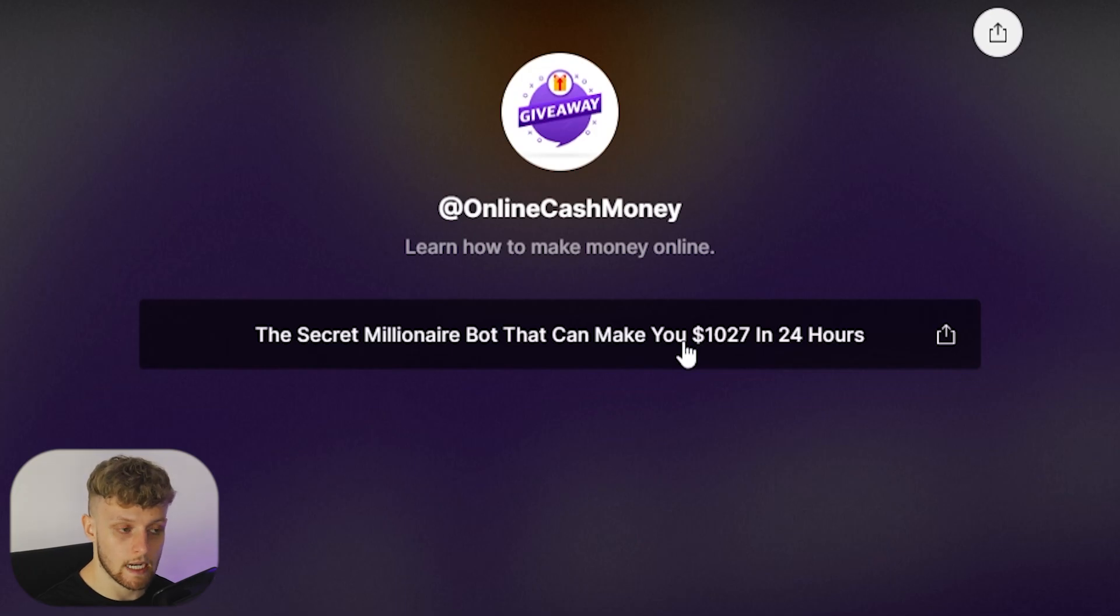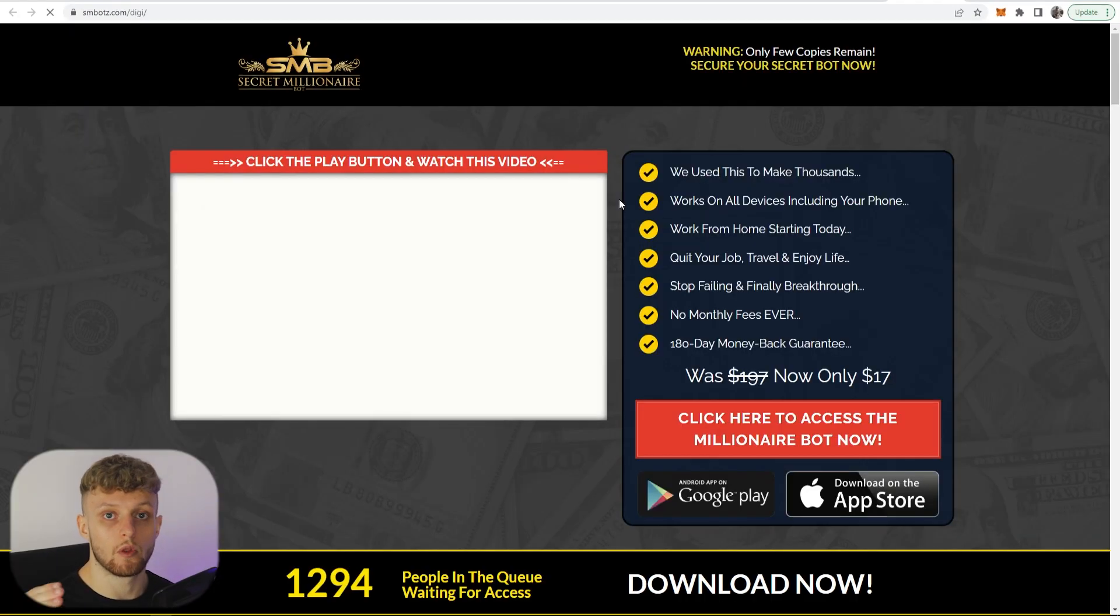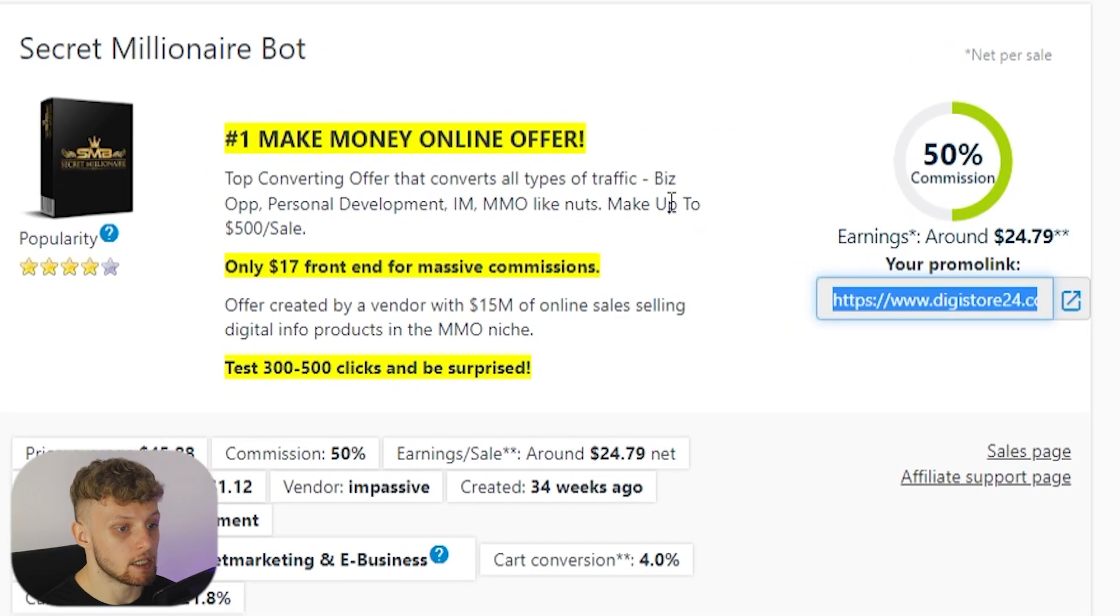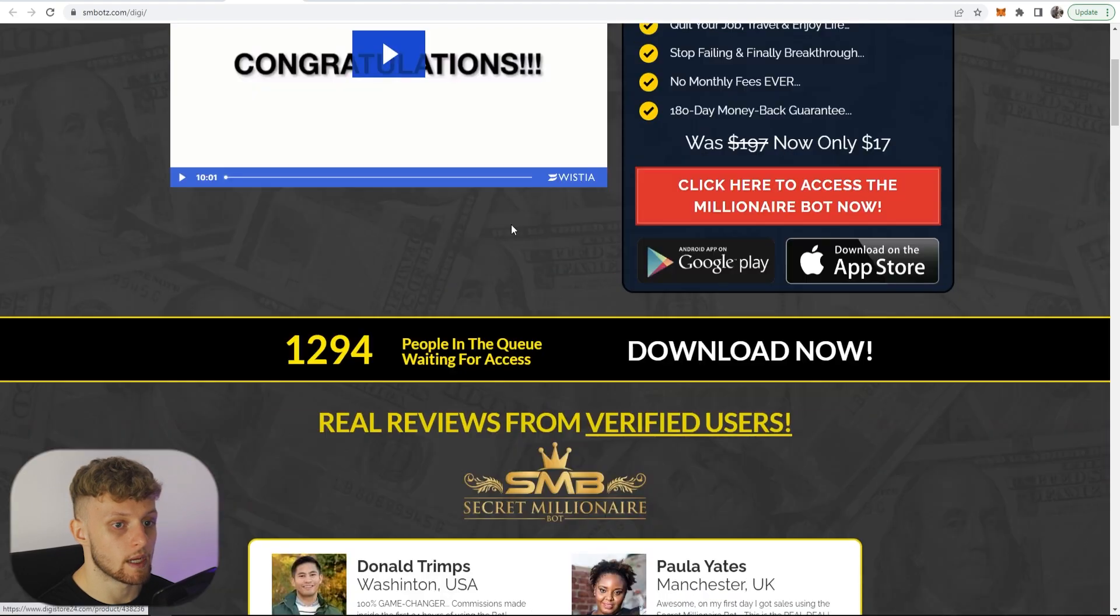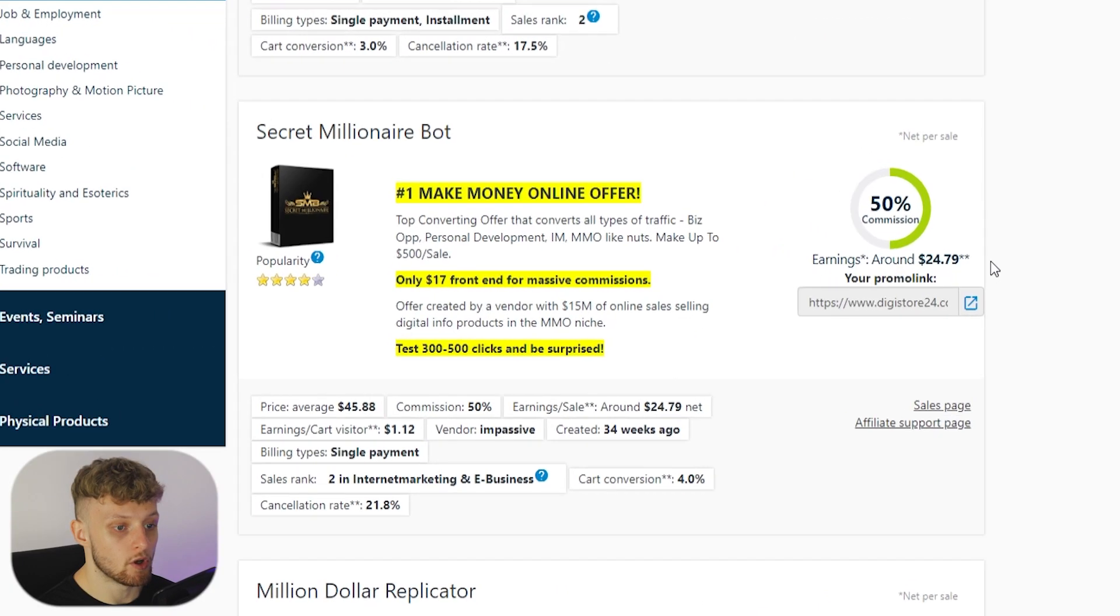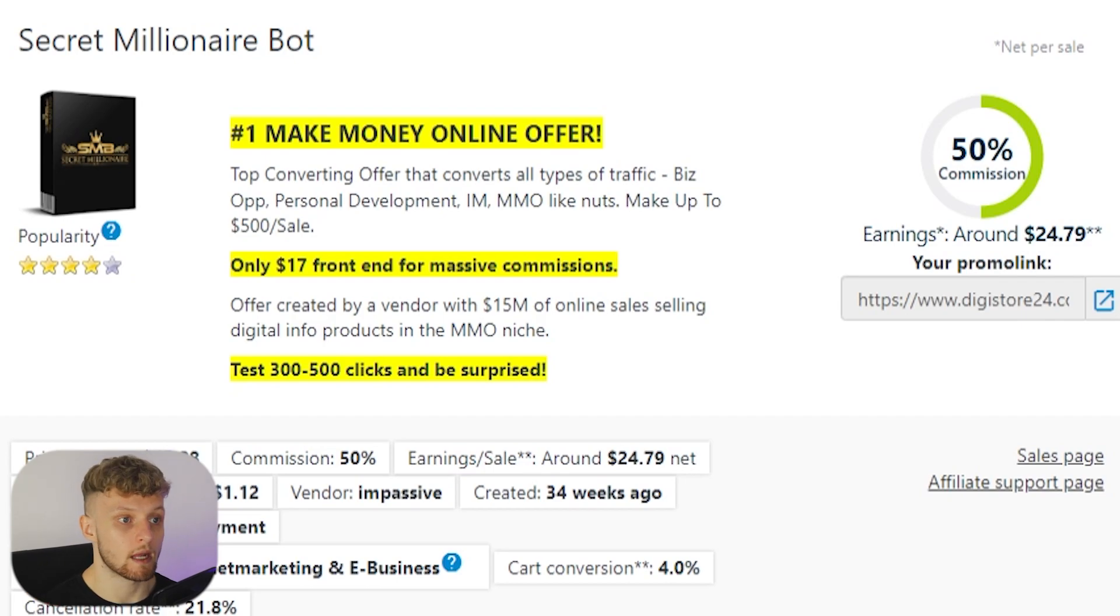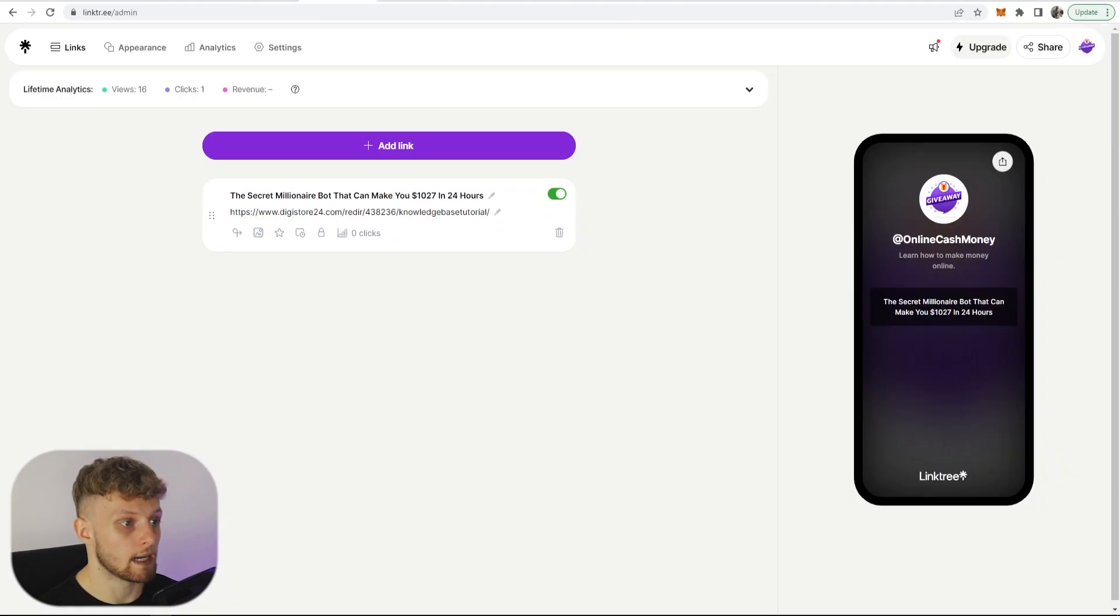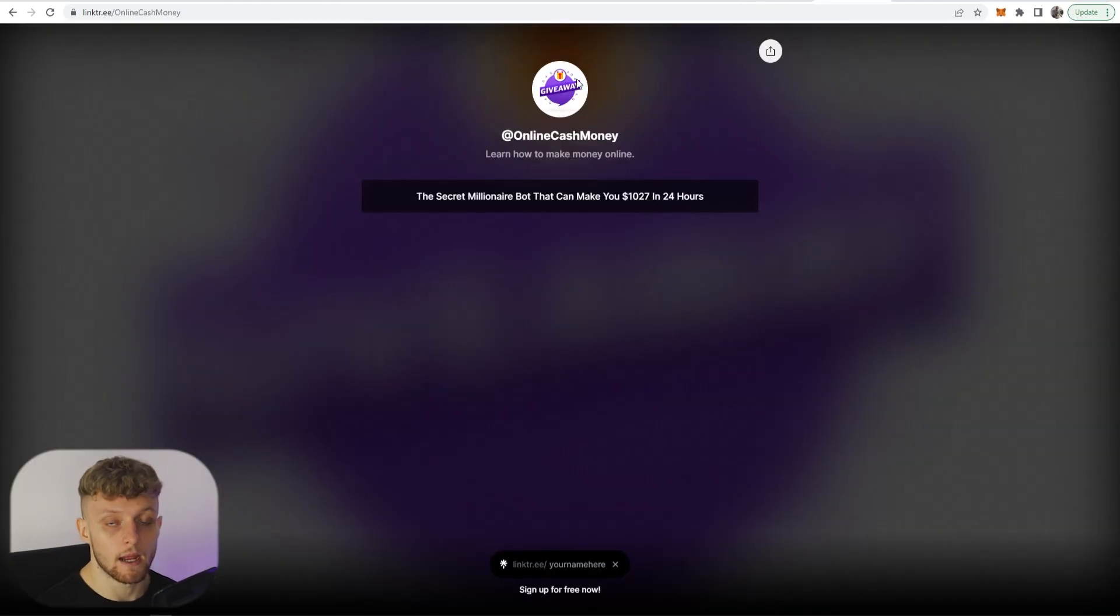When someone comes to your landing page and clicks on that link it will then redirect to the landing page which again is your affiliate link. Now if they buy after going to your landing page here you're going to earn $24.79. So now we need to drive traffic to our Linktree page here and here's how we do that.